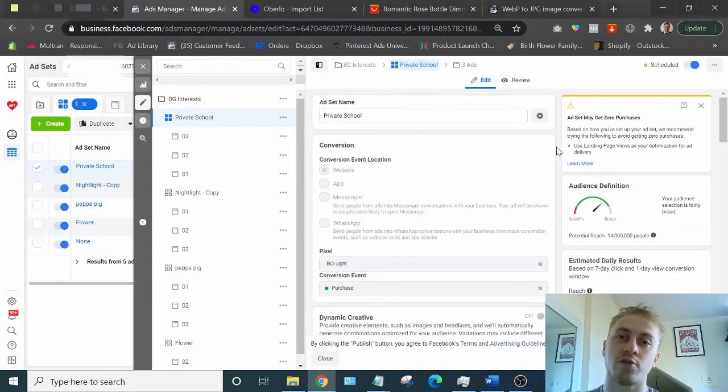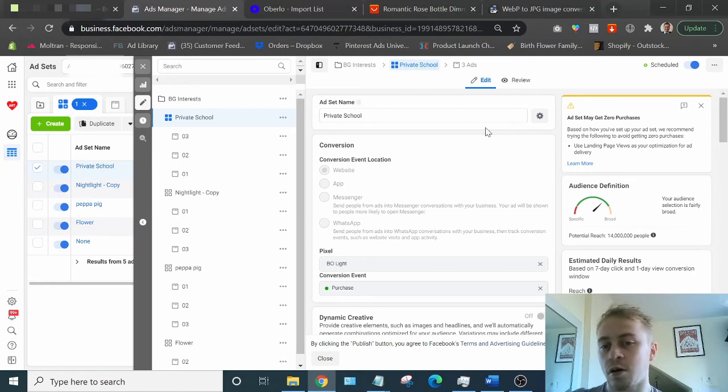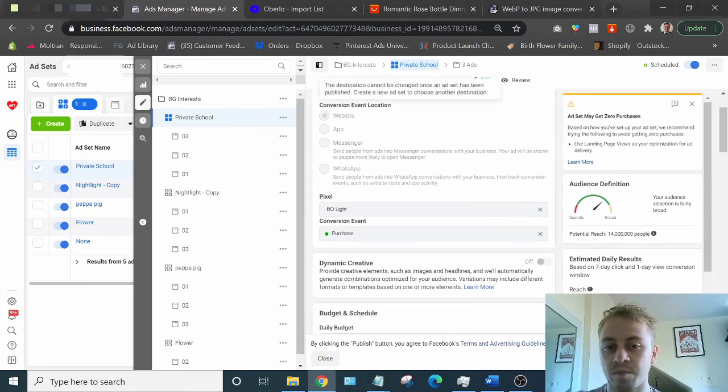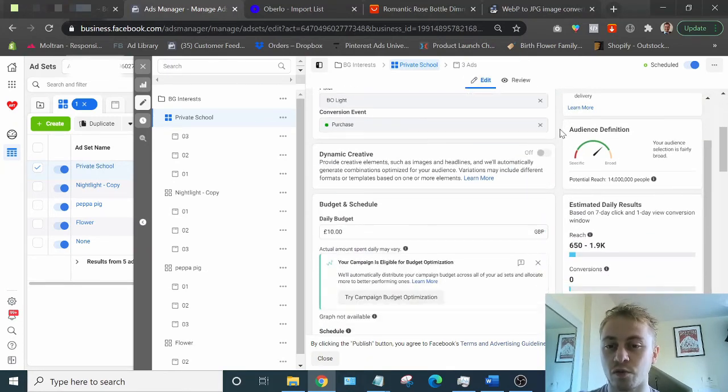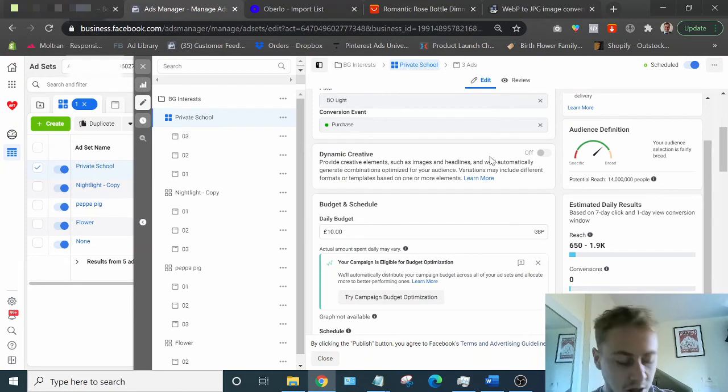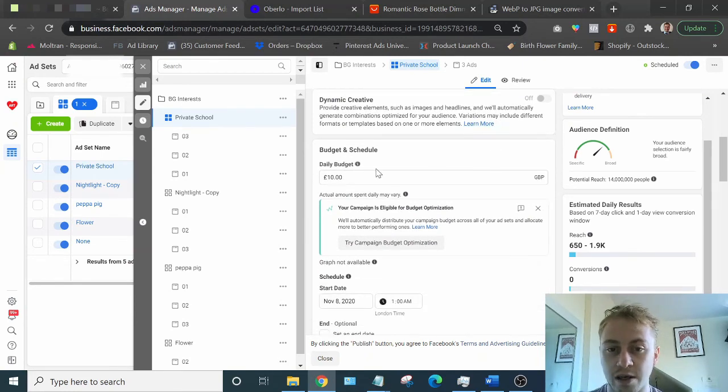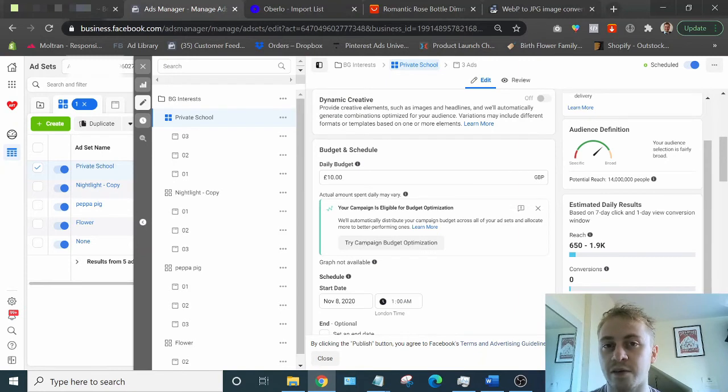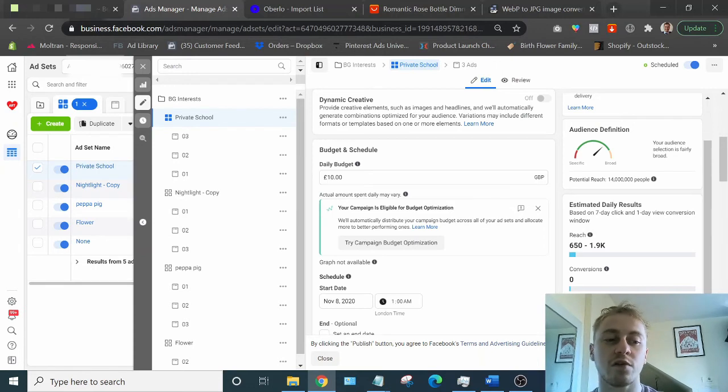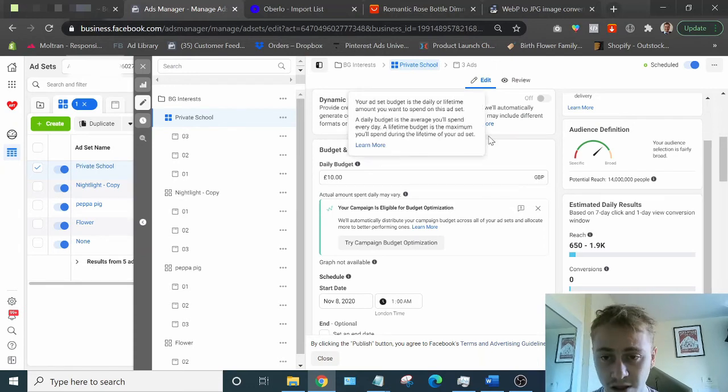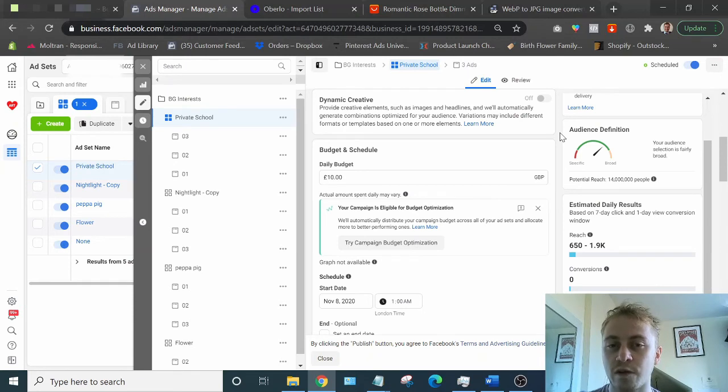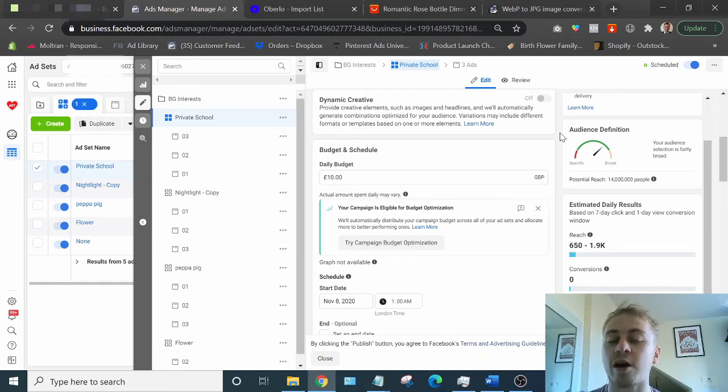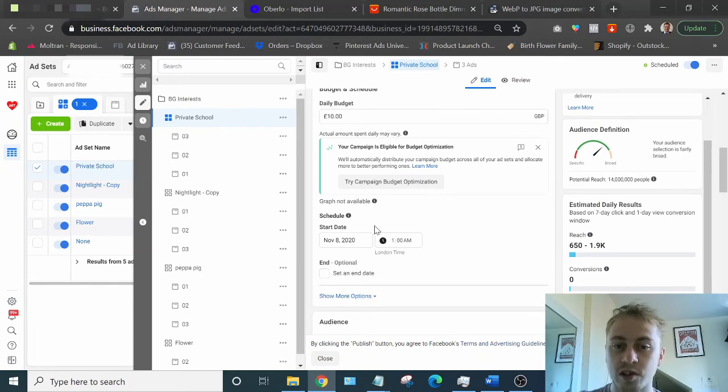Pixel, always do a purchase conversion. Always, always, always. Dynamic creative, just leave that off for now. You're a beginner. Daily budget, I do five, ten pound ad sets. If you want to do less, you could half that. Do five, five pound ad sets or five, five dollar ad sets. It will give you enough information in a day to tell you whether it's worth carrying on. And now when I analyze the results of this, we can go through it. Start date, 1am the next day, midnight, whatever.